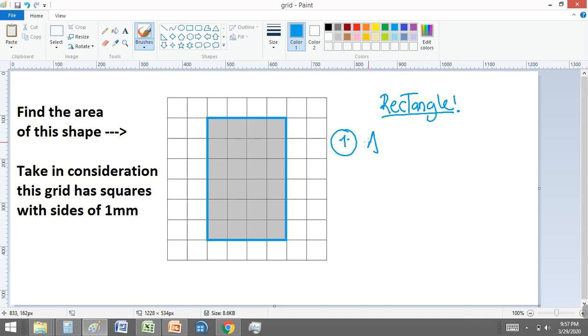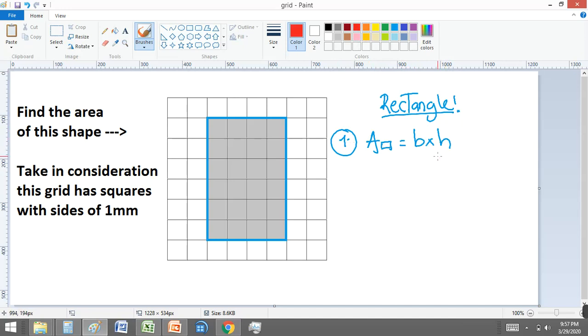Remember that the area for a rectangle is equal to base times the height. And now, who is the base and who is the height in this case?